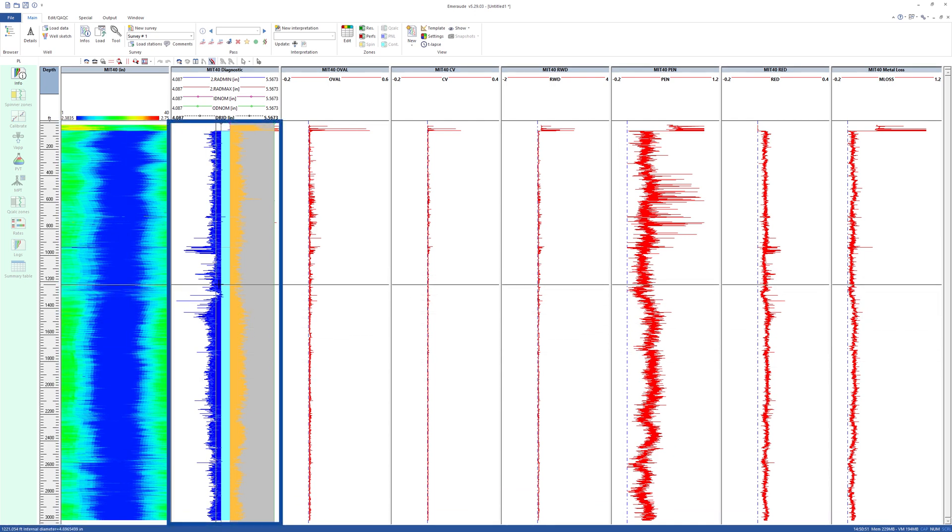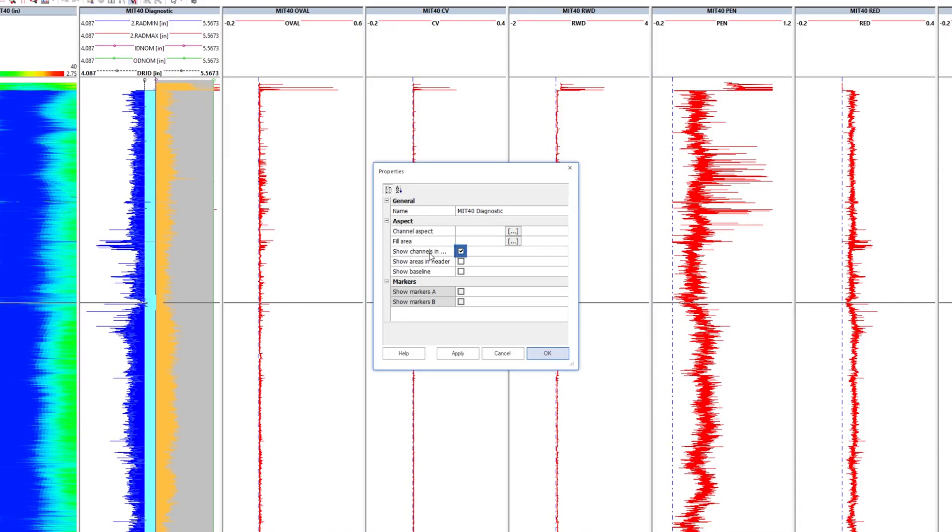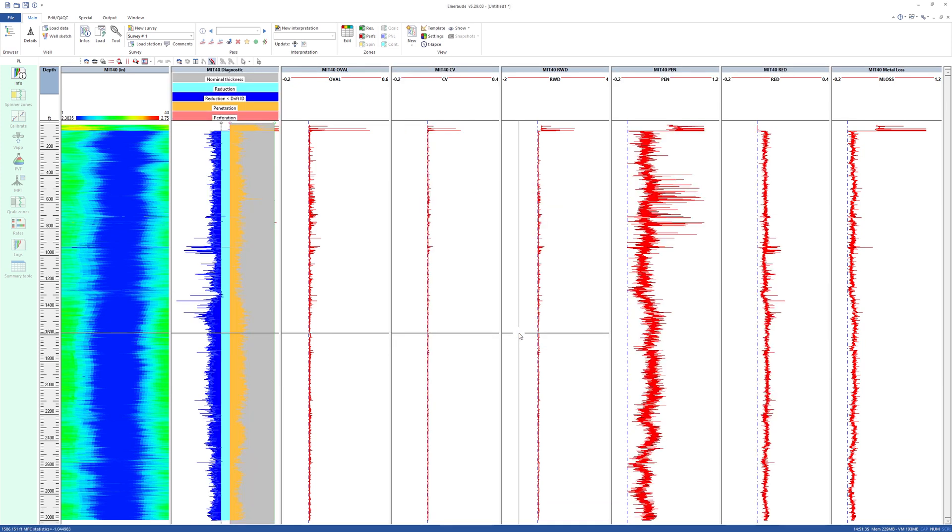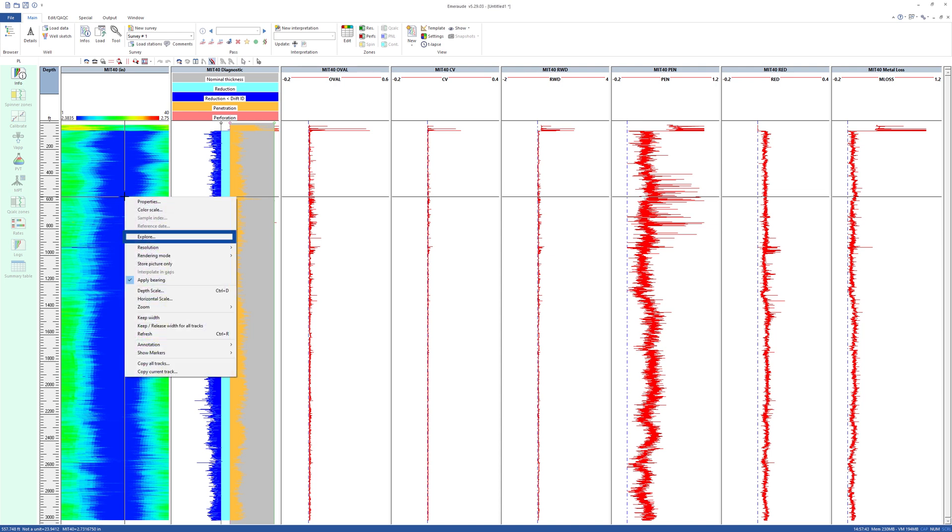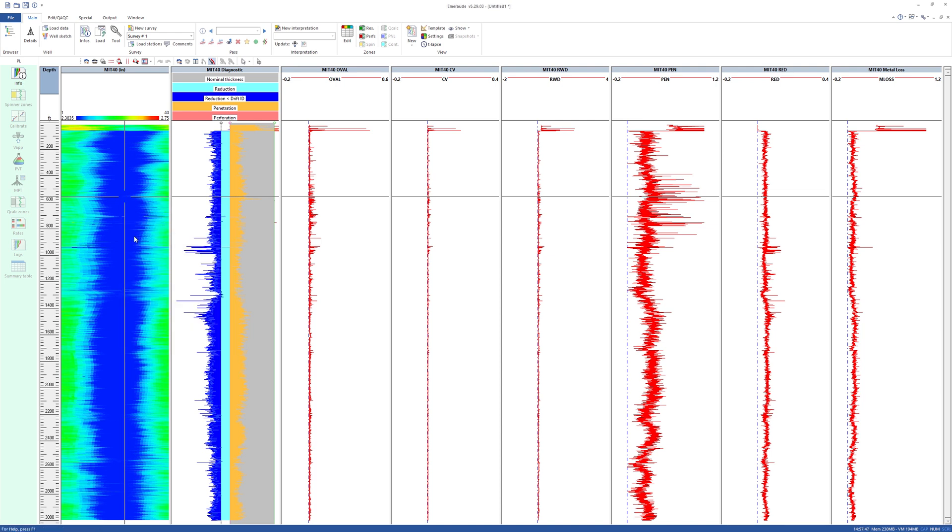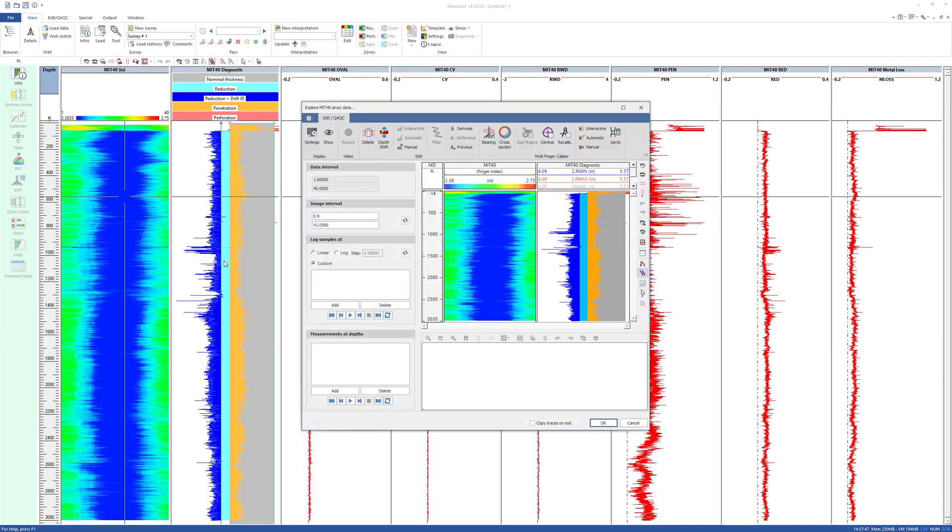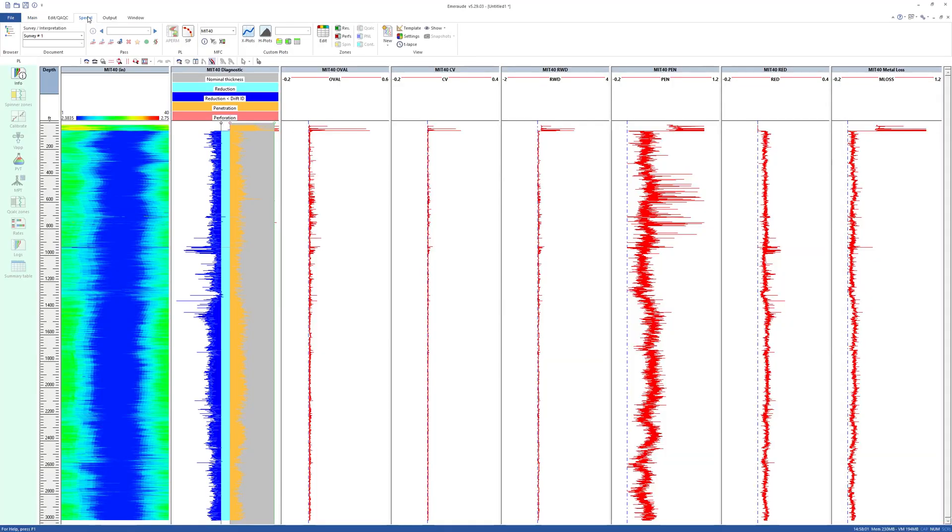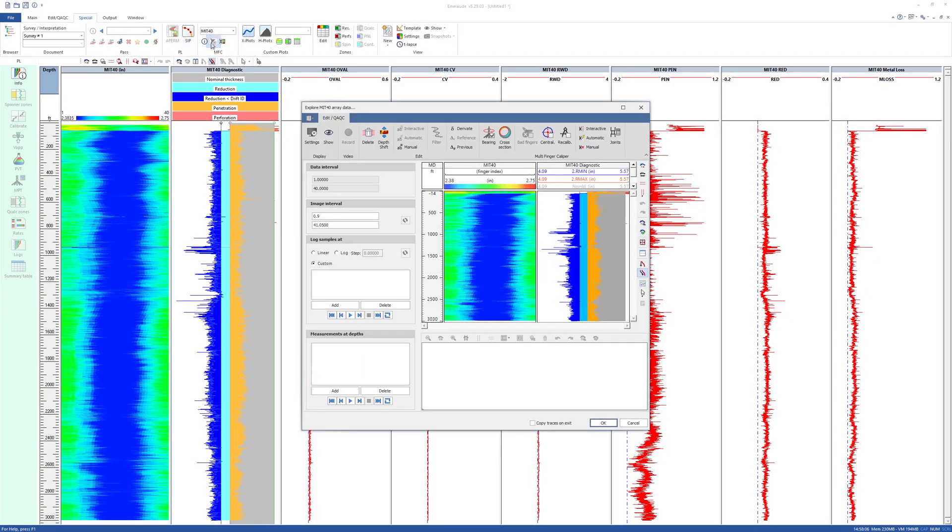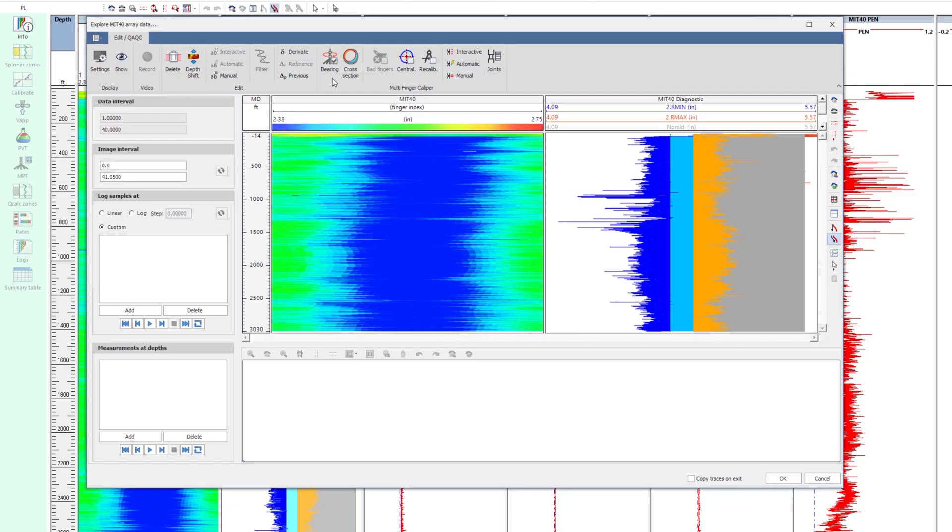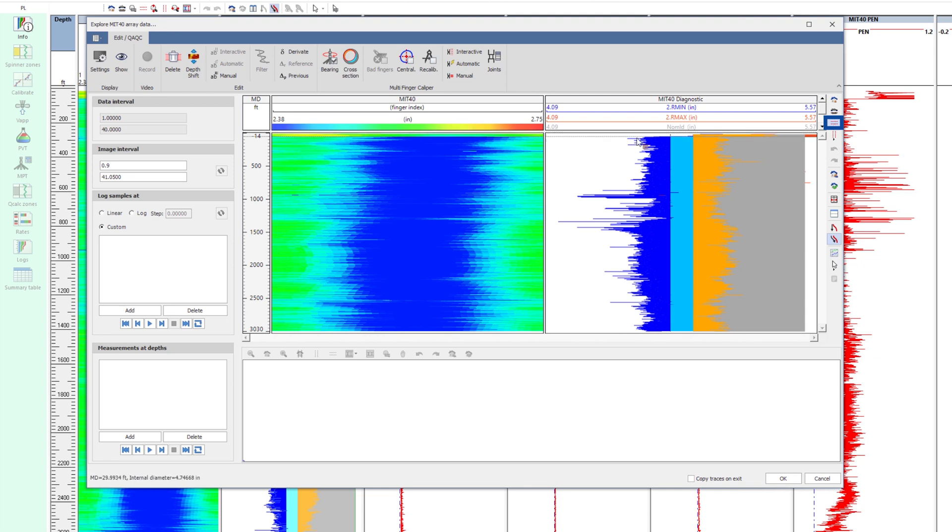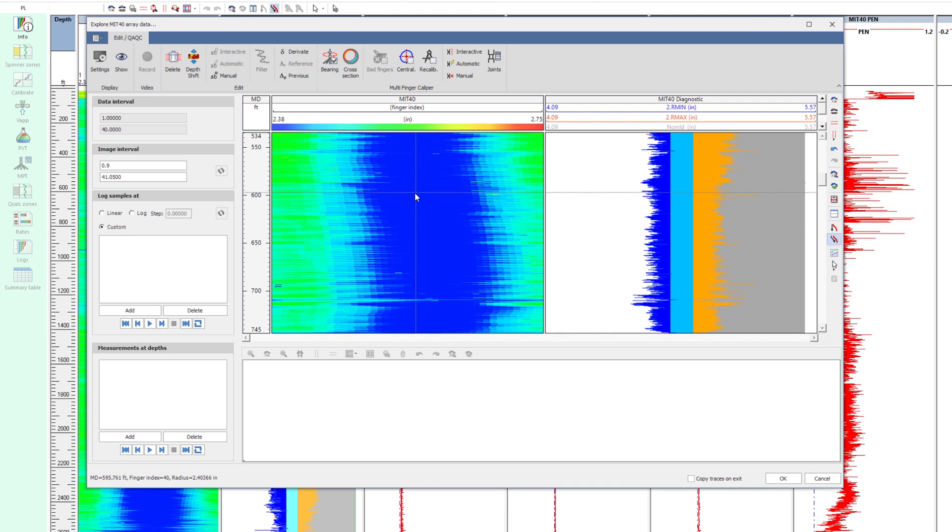The MFC diagnostics shows the main results of penetration and deposition, using color fillings with the nominal pipe diameters as a reference. The MFC processing options can be accessed either by right-clicking on the MFC image and selecting Explore, or from the Special tab, Processing. The MFC image shows the unwrapped finger's radius by default accounting for relative bearing, with the color scale ranging from drift ID to OD.